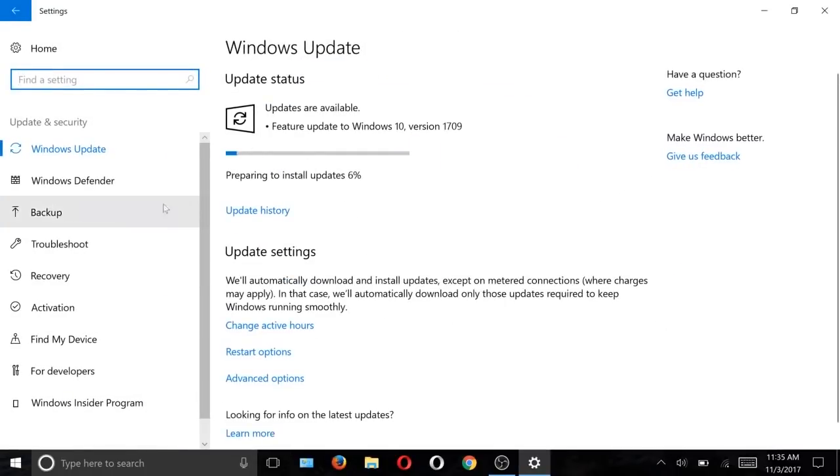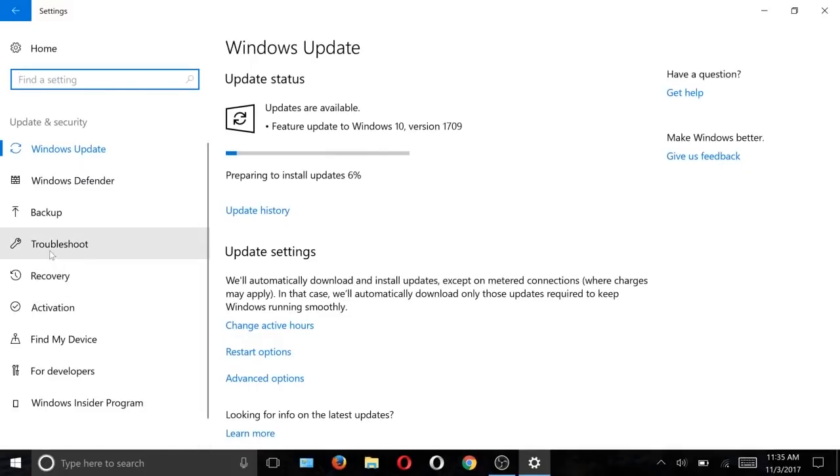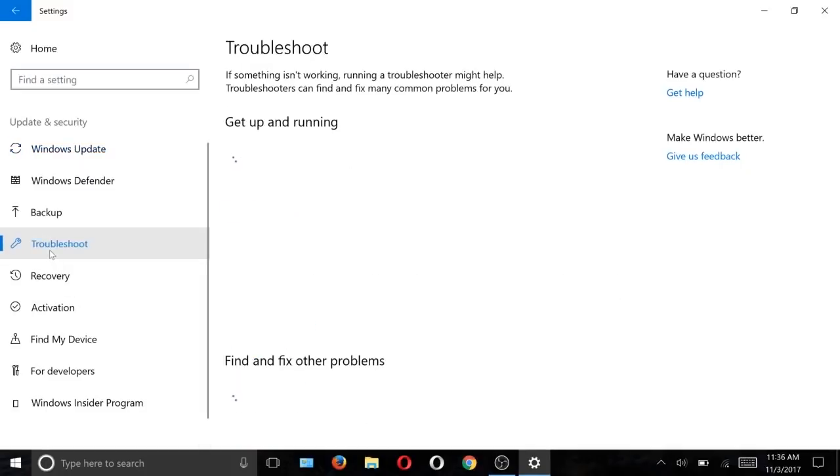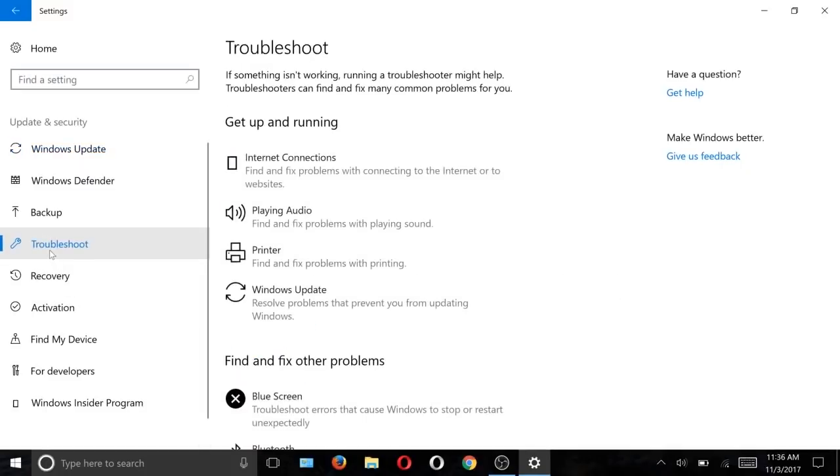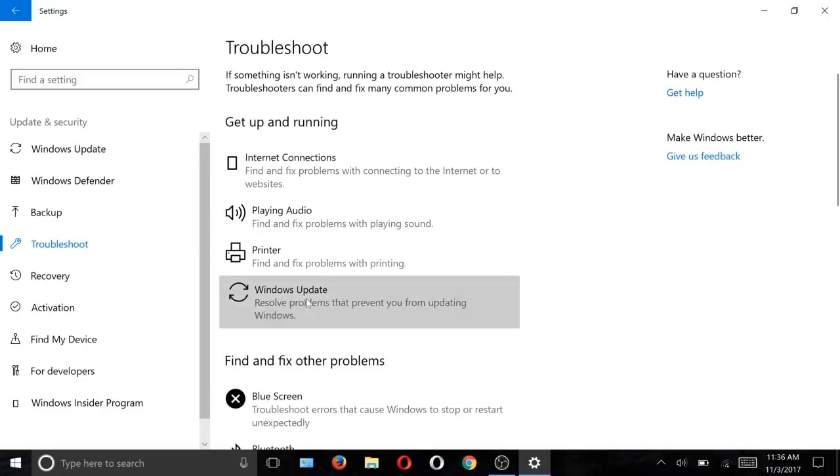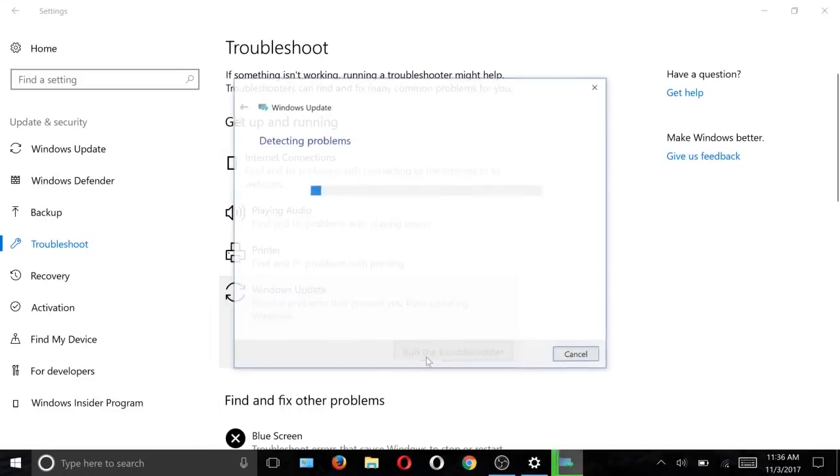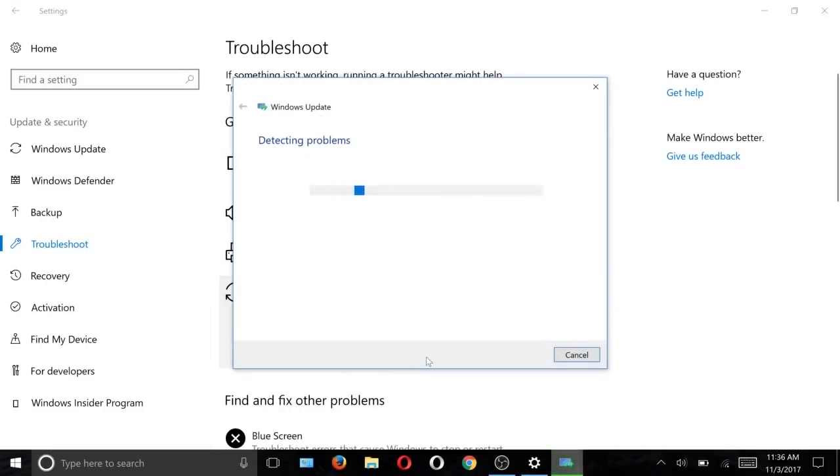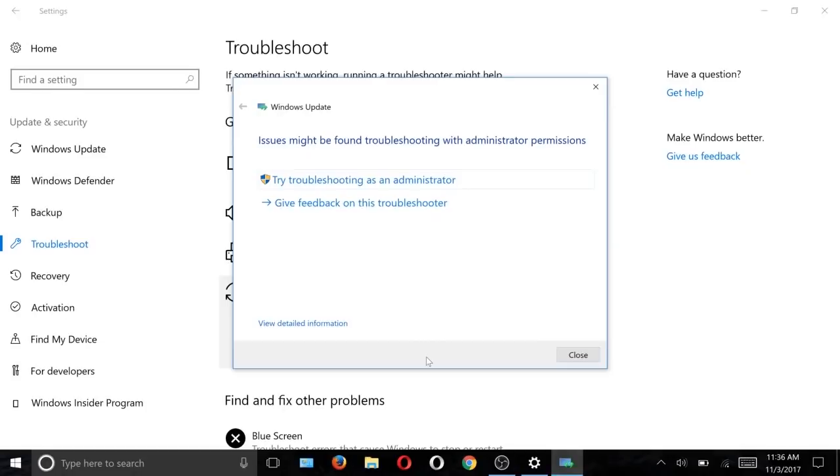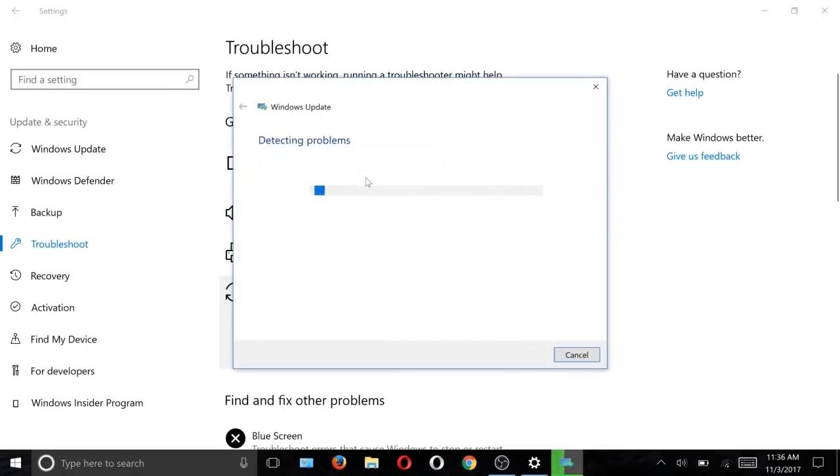As you can see it's downloading. On the left, go to Troubleshoot, then Windows Update. Now run the troubleshooter, and after that try running it as administrator mode. It will take three to five minutes.